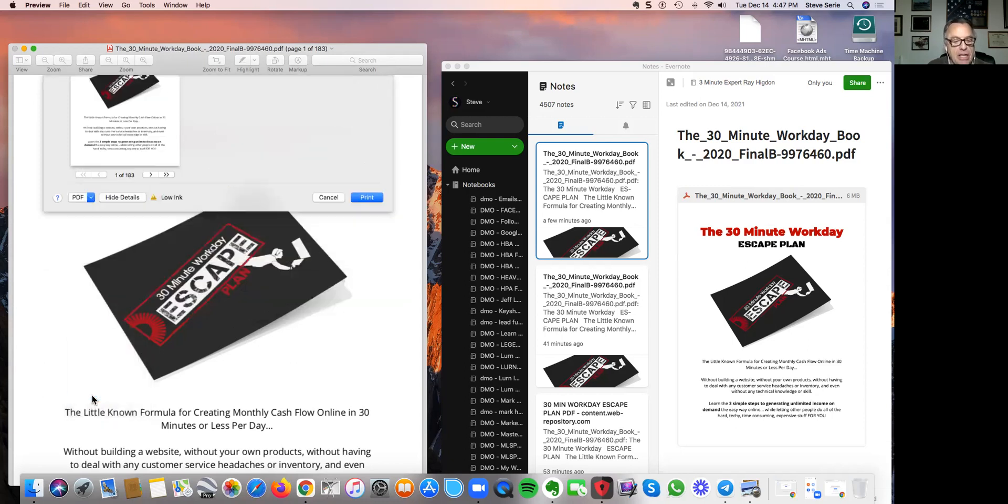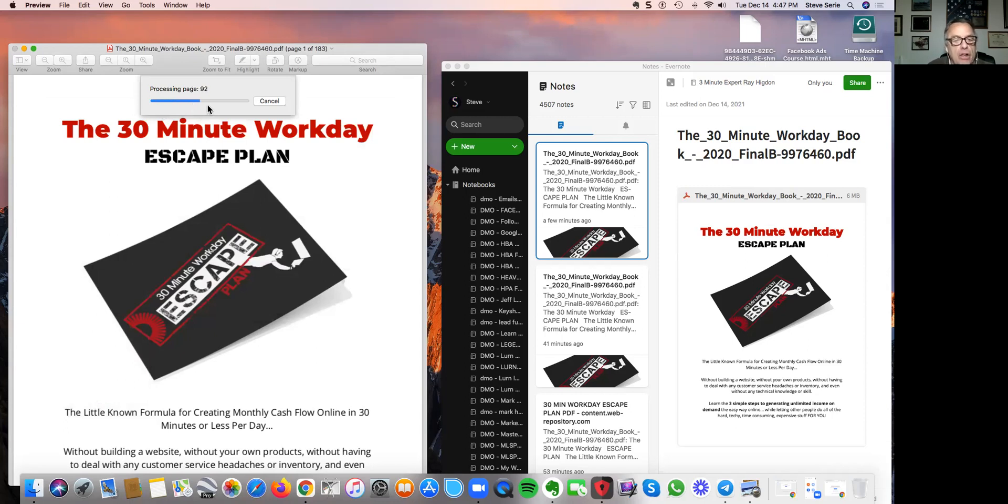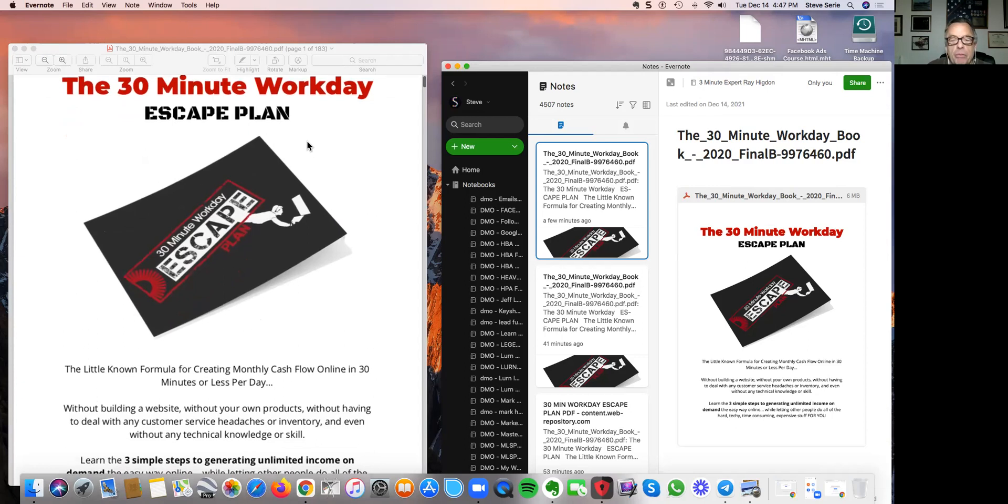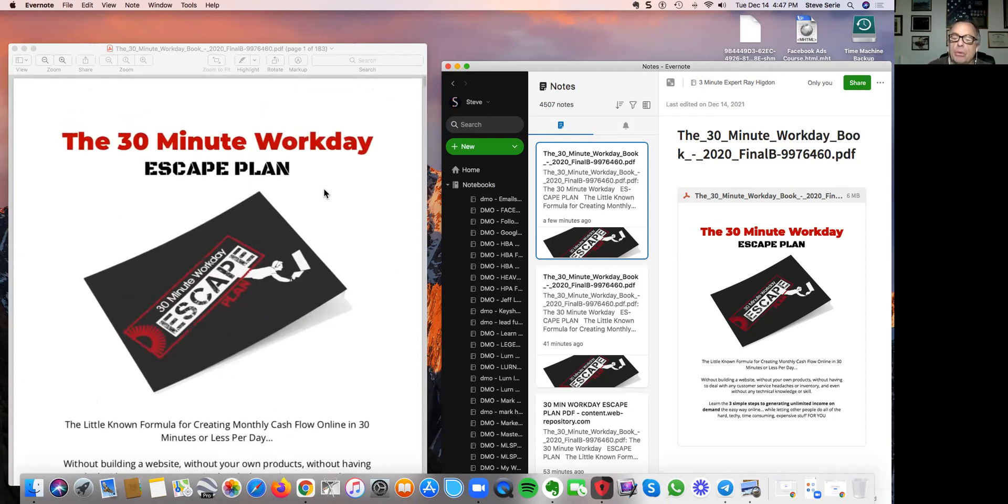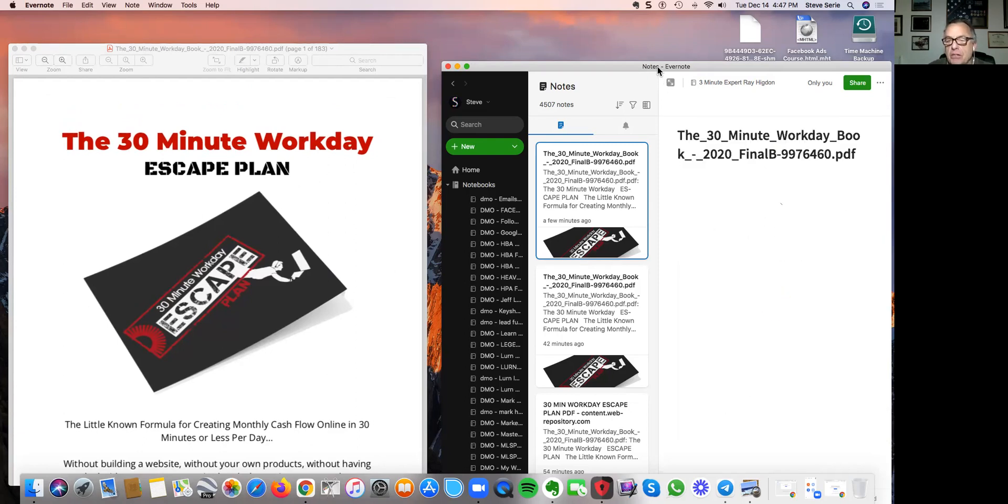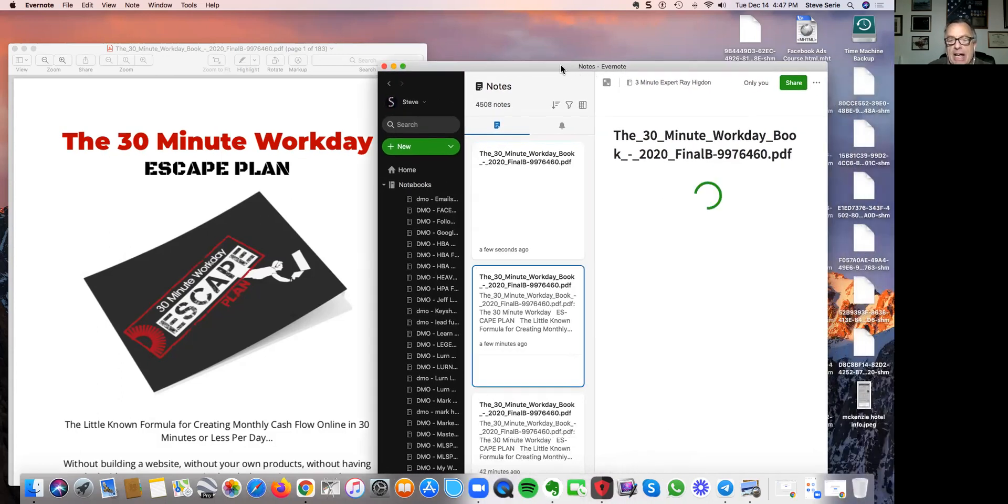I'm not going to go into that in too much detail, but that's really easy to do. So there's Evernote, and I just click on that. Now you can see that it's processing all the pages on my PDF. This is a fairly large one, so it's taking a little bit of time, but only takes a minute or two. What it will do is, as you can see, it automatically puts it into my Evernote application.